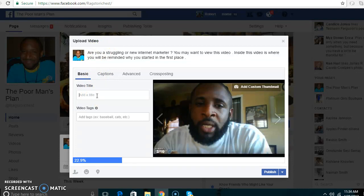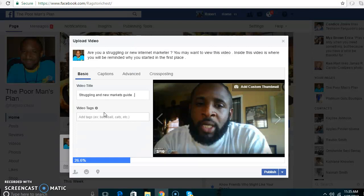Now I am going to give the video a title. I'll try to keep it simple. I'm going to call it 'New Marketer's Guide.'